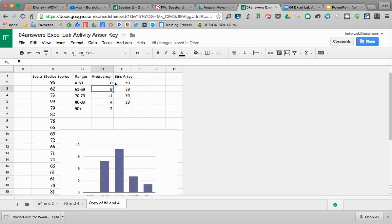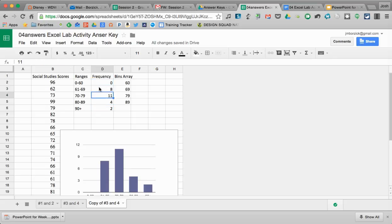And it's going to populate all the scores down there. Notice I only put the formula in this first one. I didn't put anything in these other values, only in the first cell. And that is how you do frequency distributions in Google Sheets.